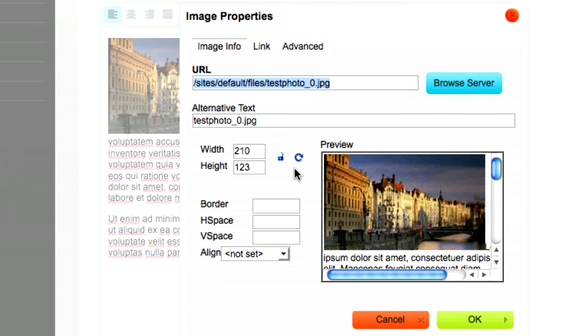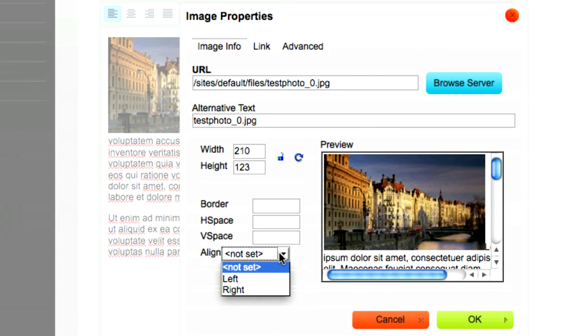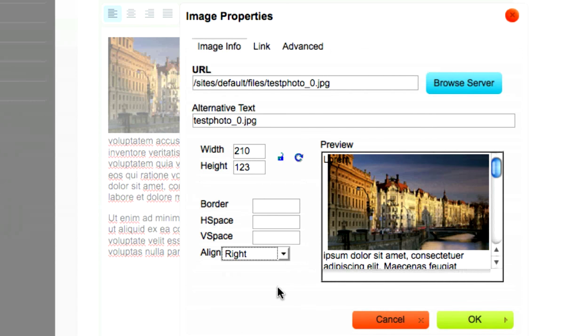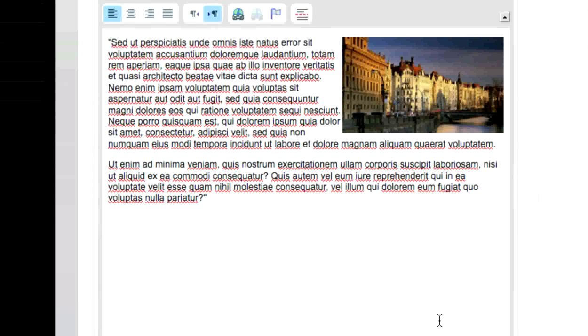Select either left or right from the Align drop-down menu in the pop-up that appears. Select OK. Your image should realign itself, with the text of your page wrapping around it.